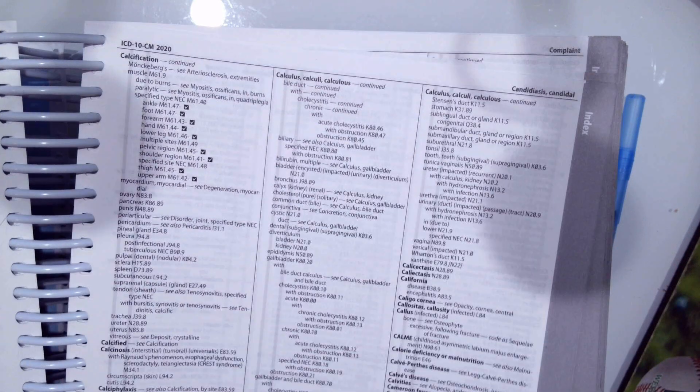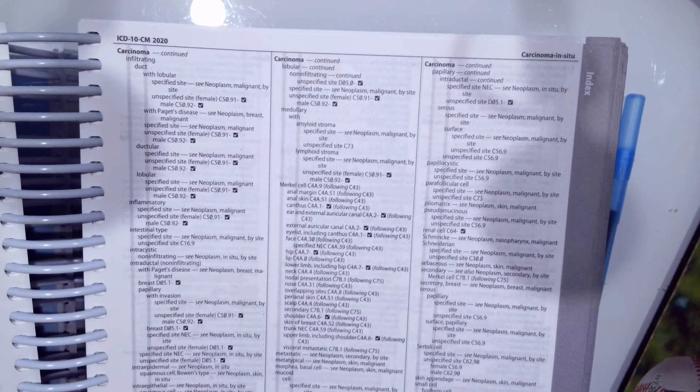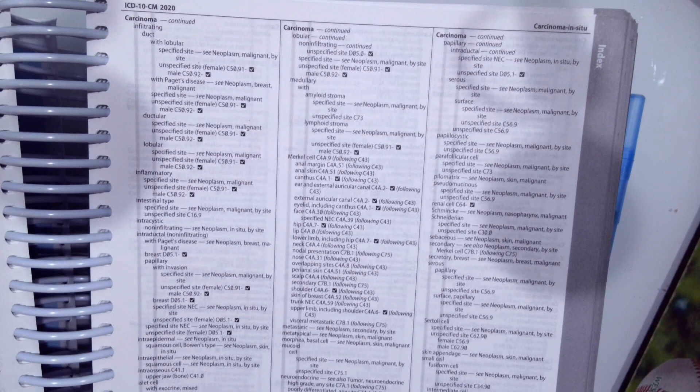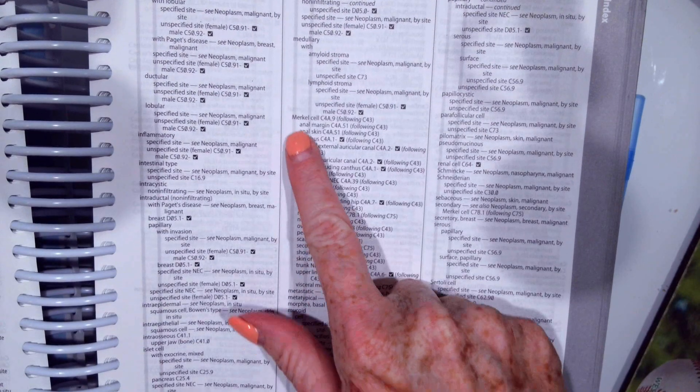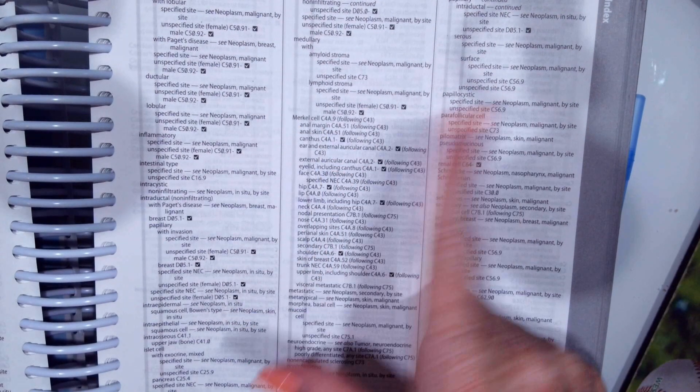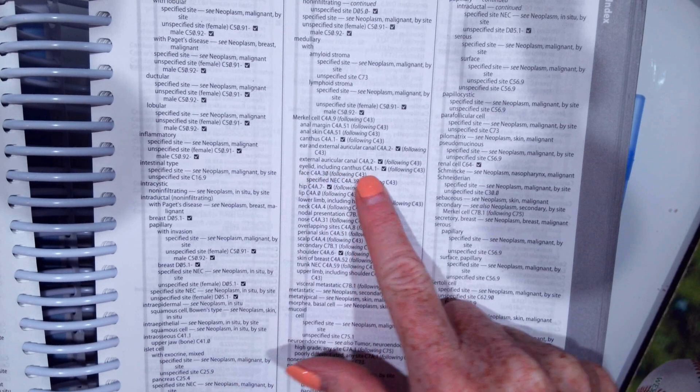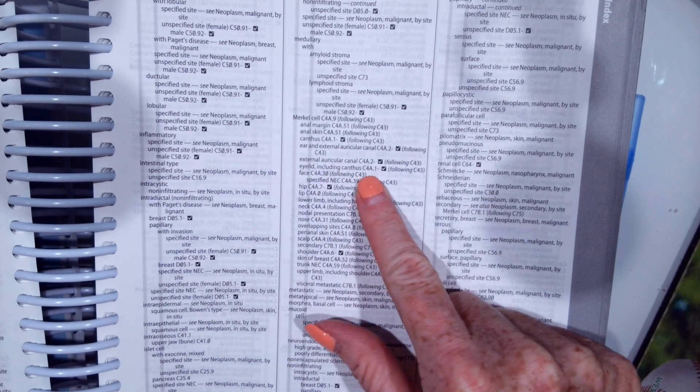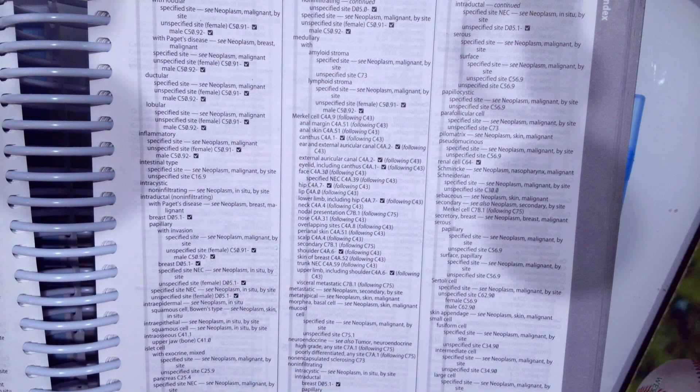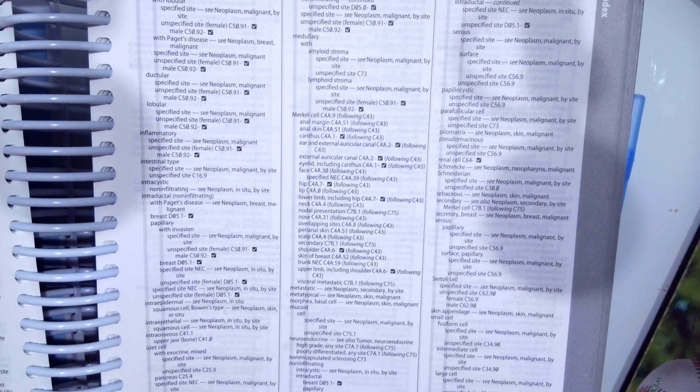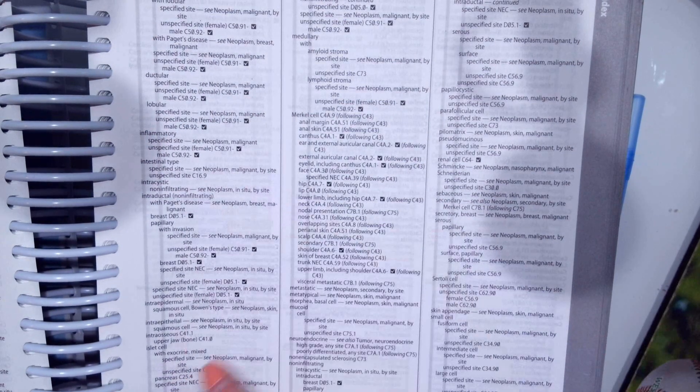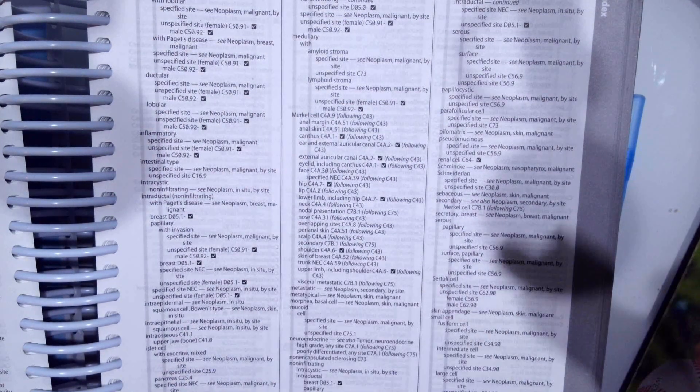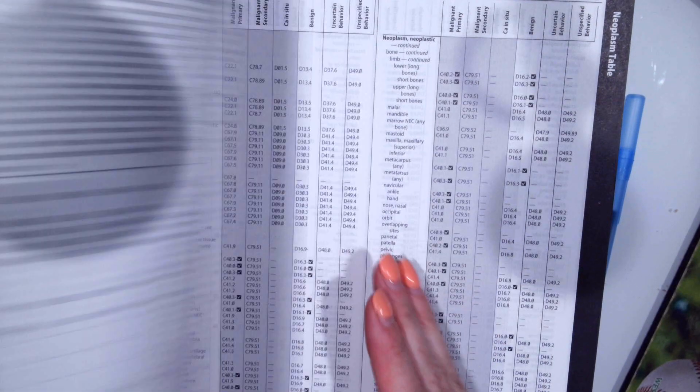So for example, let's just go to carcinoma and once here, if you know the specific type like Merkle cell and the location like eyelid, it gives us the code right here. Many times you cannot find the specific type, the morphology, and the site. So we go here to the neoplasm table.